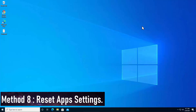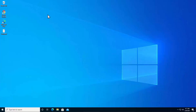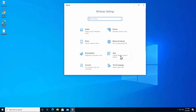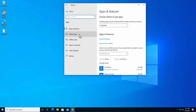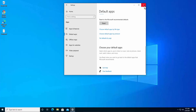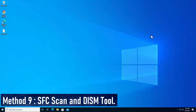Method 8: Reset app settings. Sometimes a Windows Explorer not responding error is caused by an application problem — an app running on your PC might trigger the error. To reset your apps, click the Windows icon, go to Settings, click Apps, then on the left side click Default Apps, scroll down, and click Reset.